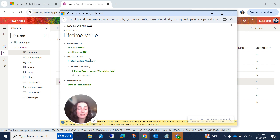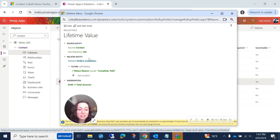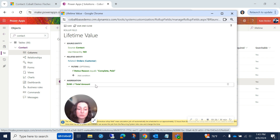I want it to be the ones where they've actually paid the order and we have collected that revenue. So I added a parameter for Status Reason equals Complete or Paid. You can add more filters under there if you need — maybe it's a particular type of order that you want to filter on. Under Aggregation, you're going to want to select the type of calculation: it might be Sum, it could be Min, it could be Maximum, or it can be an Average. I put that I wanted it to sum up the value that is in the Total Amount field on order records.